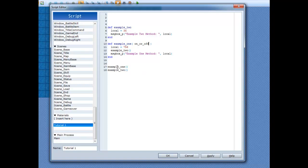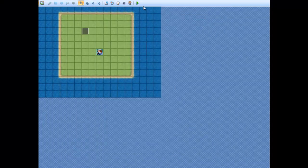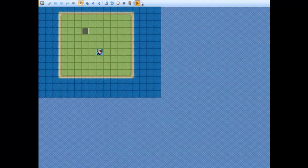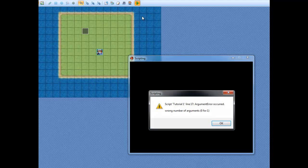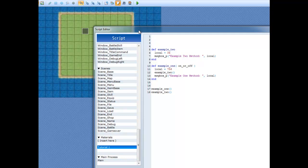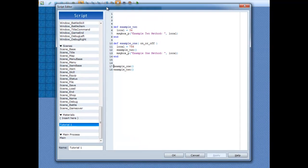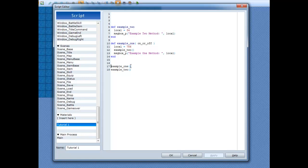Now, when it comes to example one, if I'm going to run this, it's going to crash. See, wrong number of arguments, zero for one. And that would be because, since it's an argument here, I need to pass something in. And since this is a boolean, true.